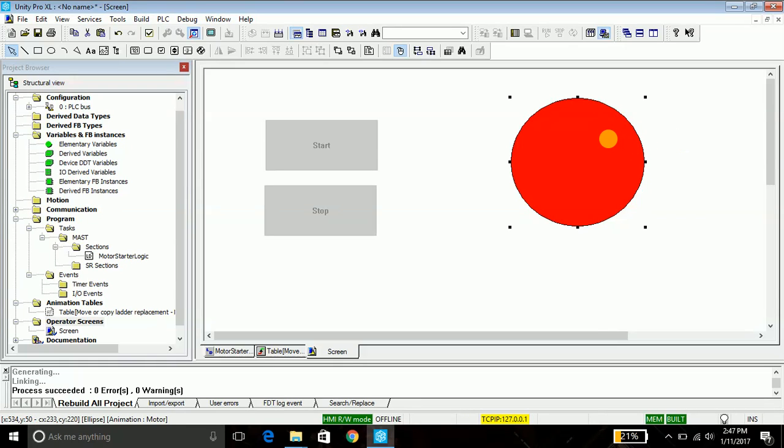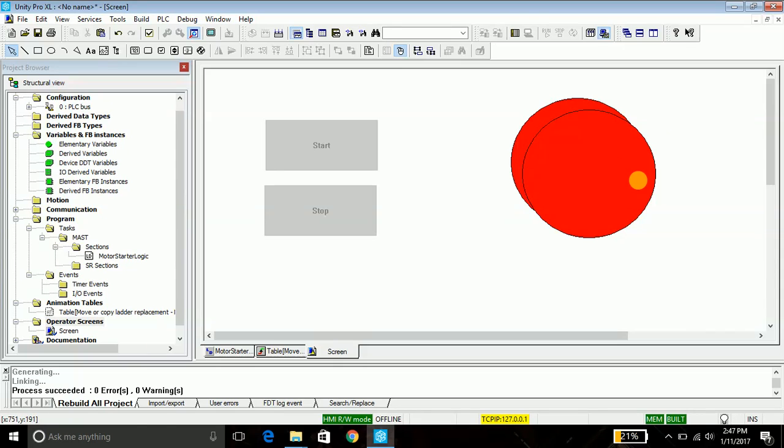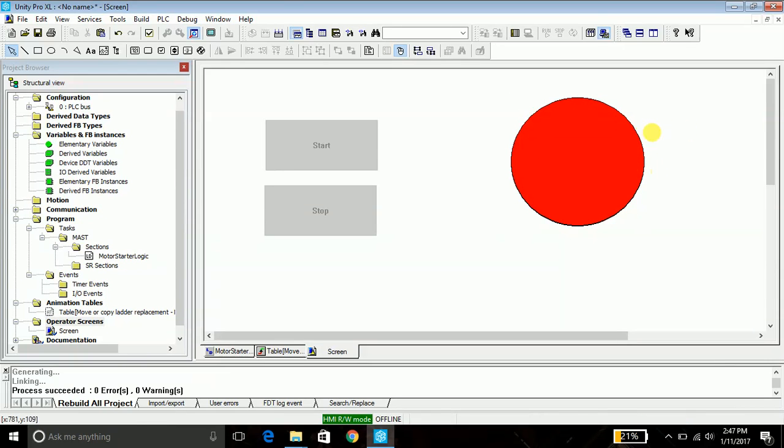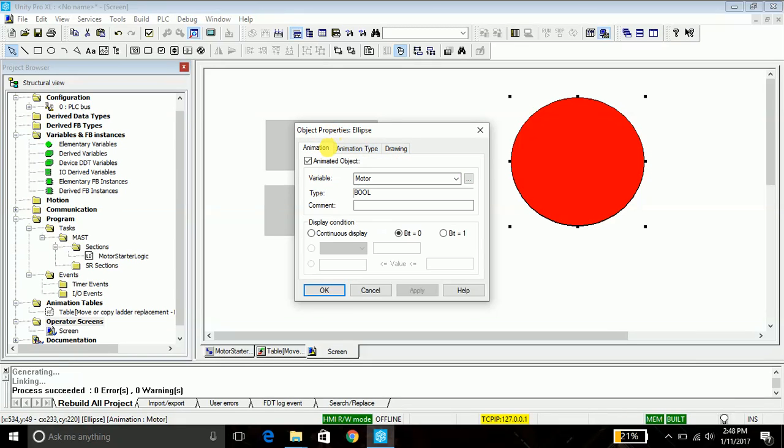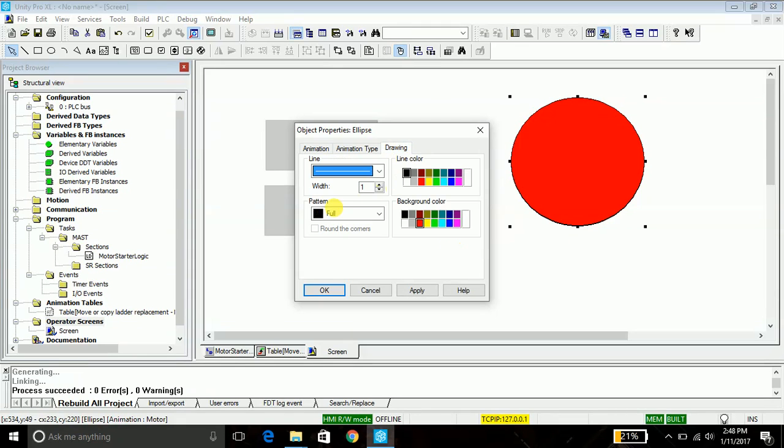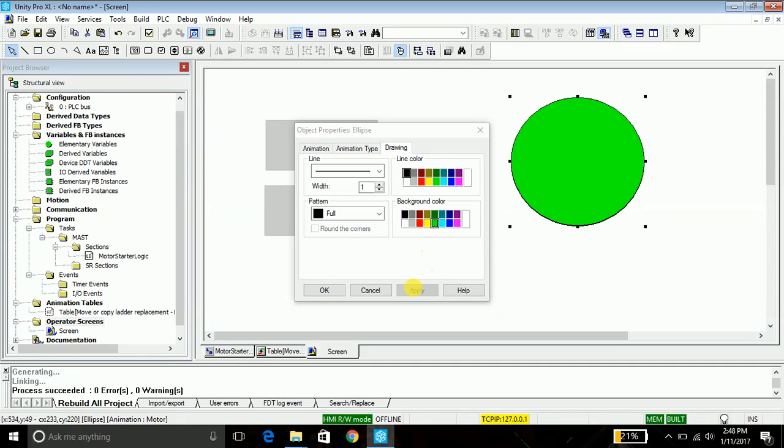And the same way, select it, double-click it. You'll be taken to the object property tab, animation. You will see that it has retained its property because we have just created a copy. But now we will describe the state for the on state. So bit one selected, go into the draw tab, same full, but for now you will be selecting a green color and say apply.